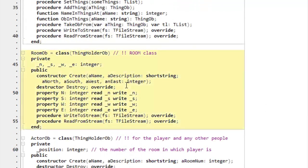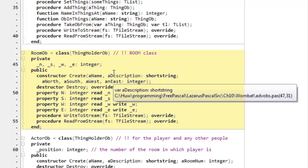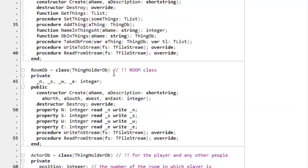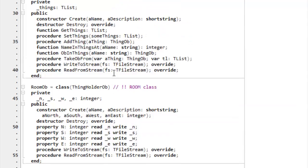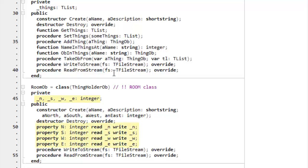Roomob. Roomob descends from thingholderob, so it has name and description, which it inherits from thingob. And it also inherits a list of things and all the list management capabilities that were defined for thingholderob. So that looks after the list of treasures that might be found in a room. And it adds on four exits: north, south, west, and east. These are, again, private integer variables. And I've provided properties for reading and writing them.